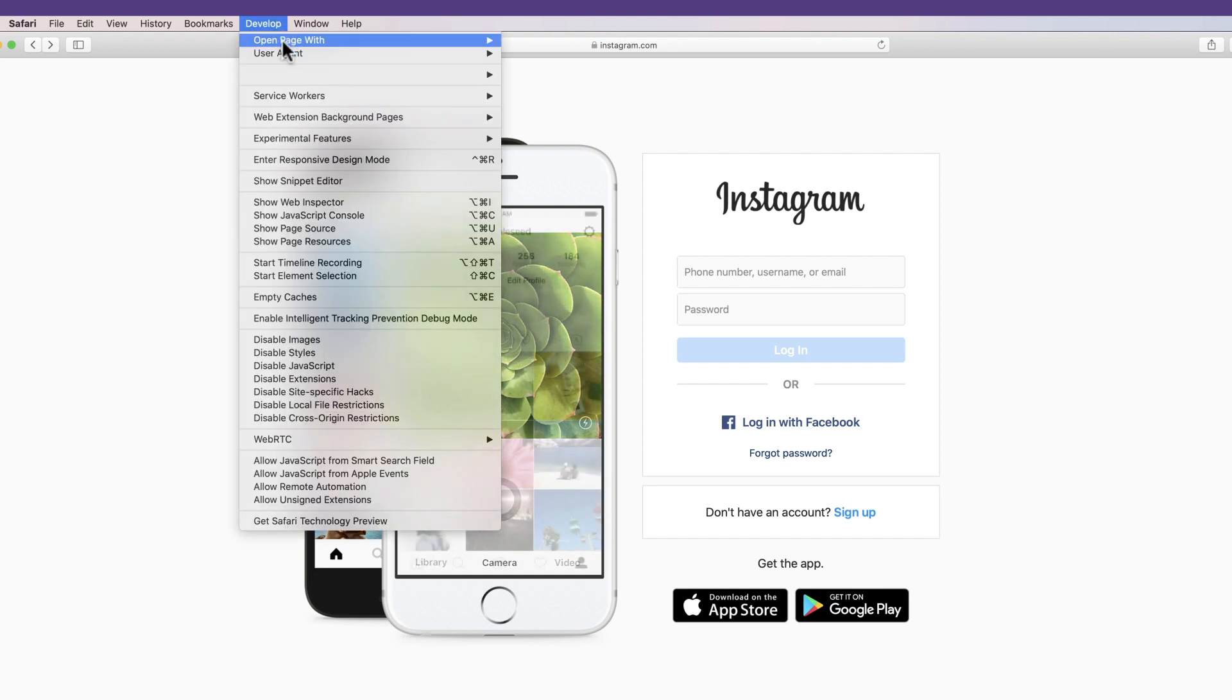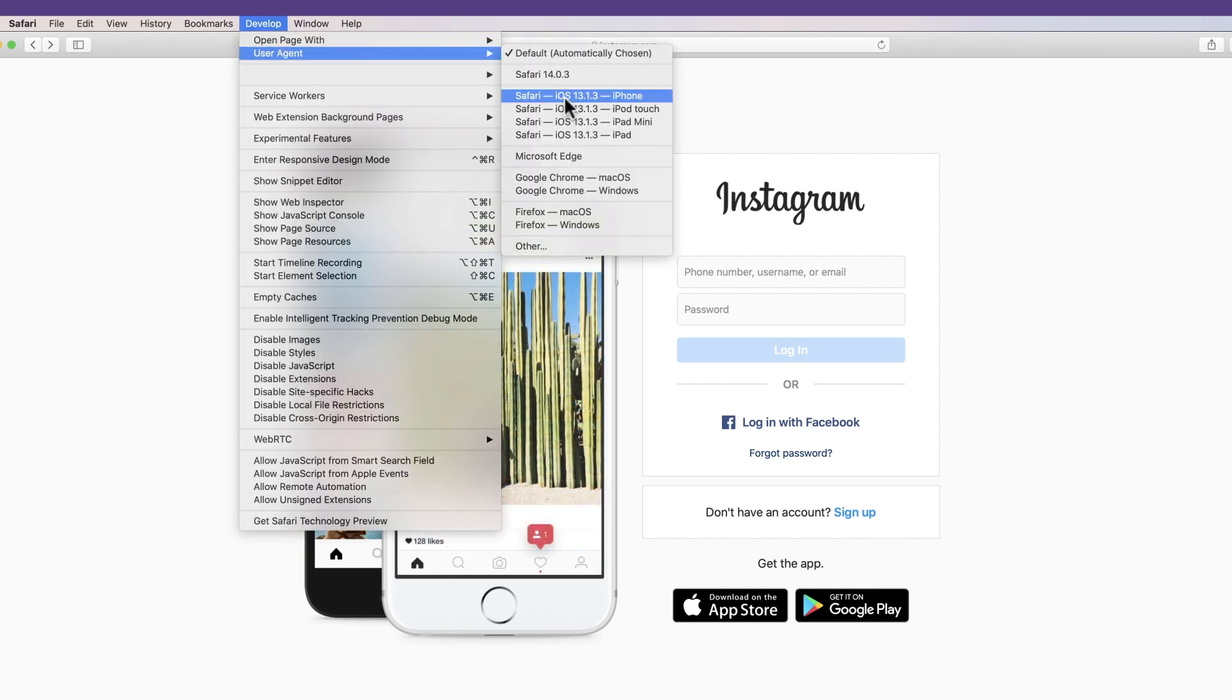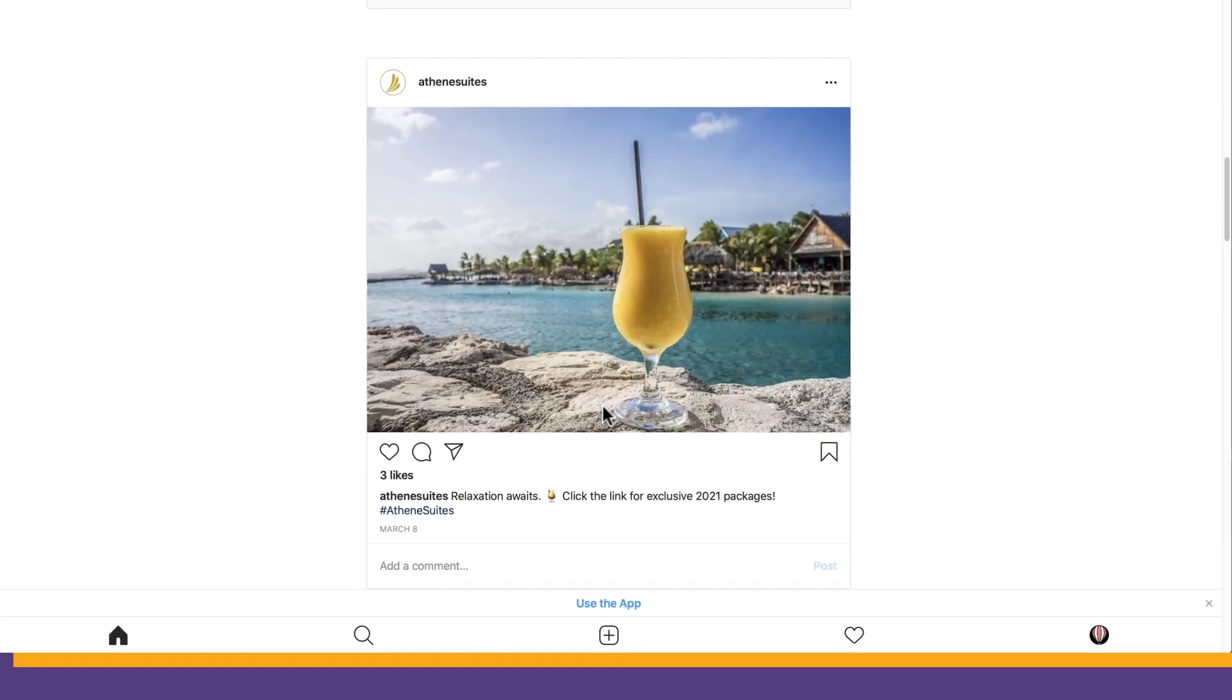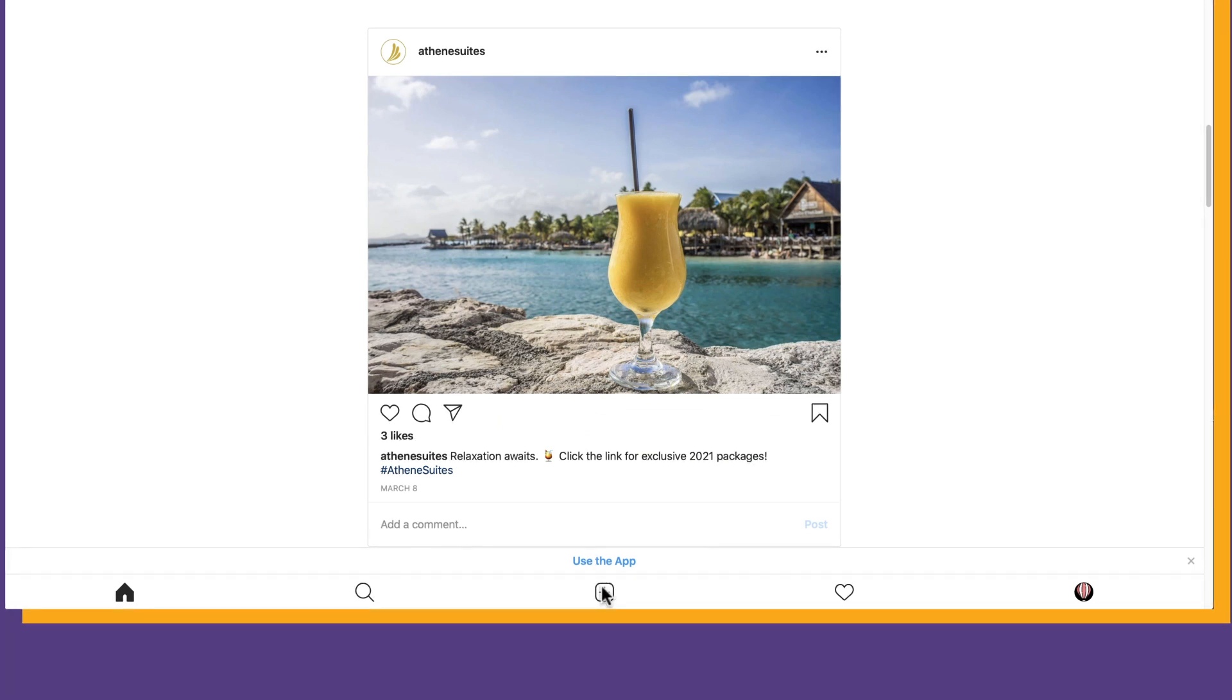In the Develop menu, click User Agent. Then choose which mobile interface you'd like to see. It should populate with the latest iPhone iOS. The web page will refresh once you make your choice. You can now upload posts onto Instagram from your Mac, the way you normally would with your mobile device.